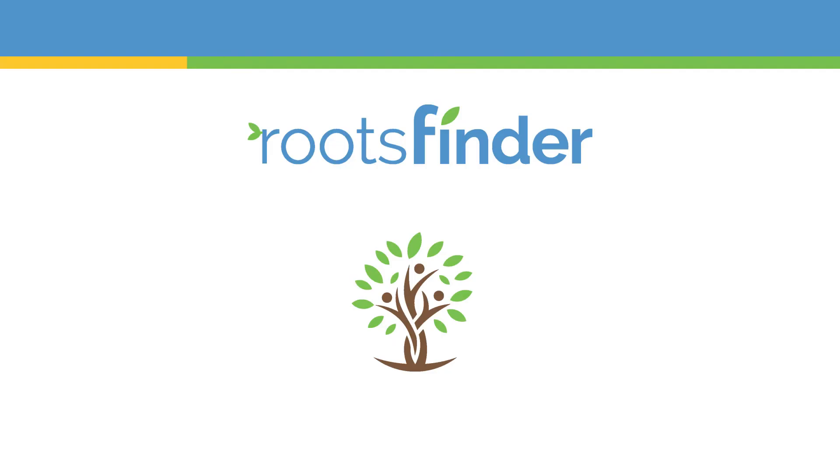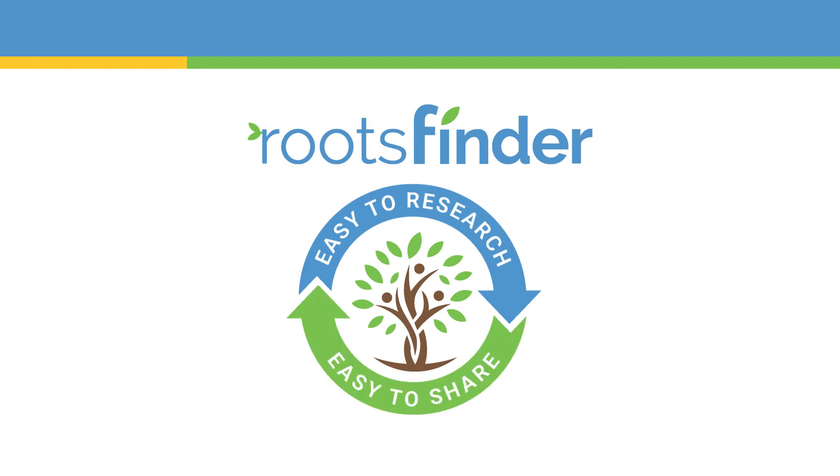Welcome to Roots Finder. While you're waiting for your GEDCOM to import, let's go over some things that will help you make family history easy to research and easy to share.